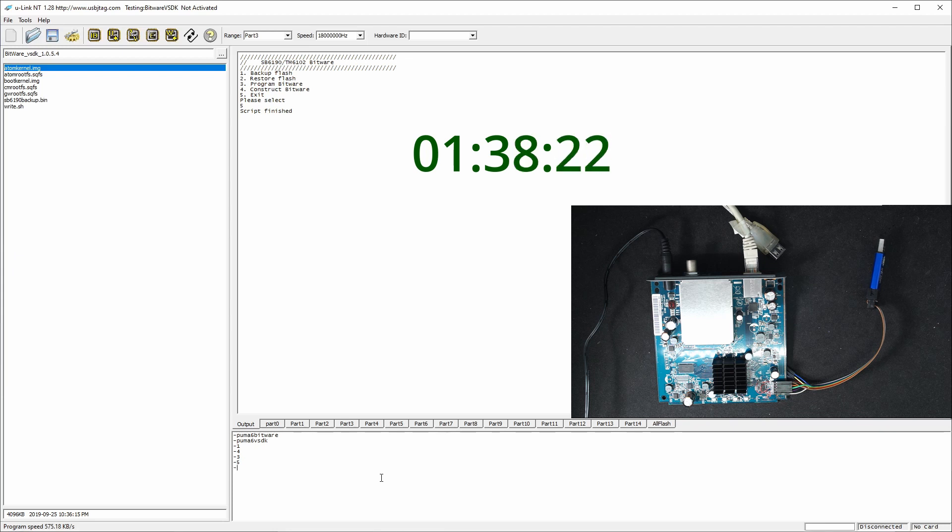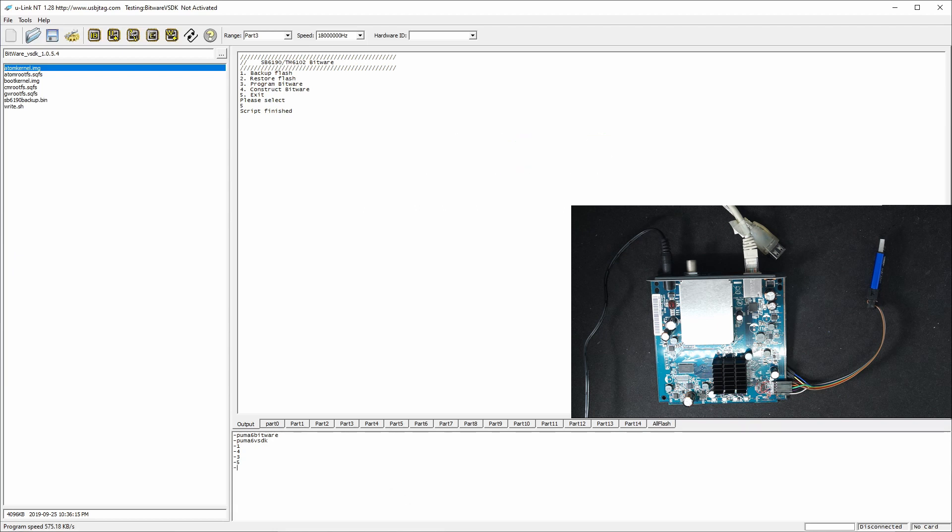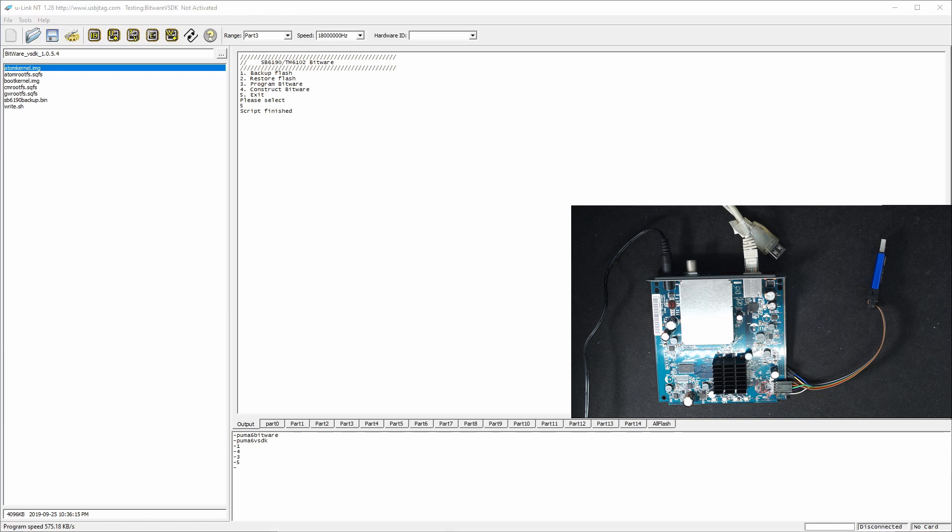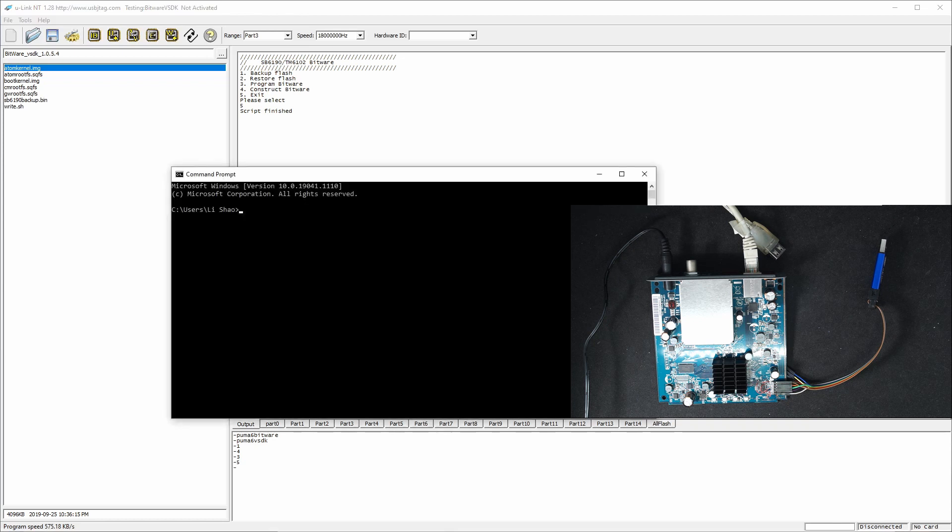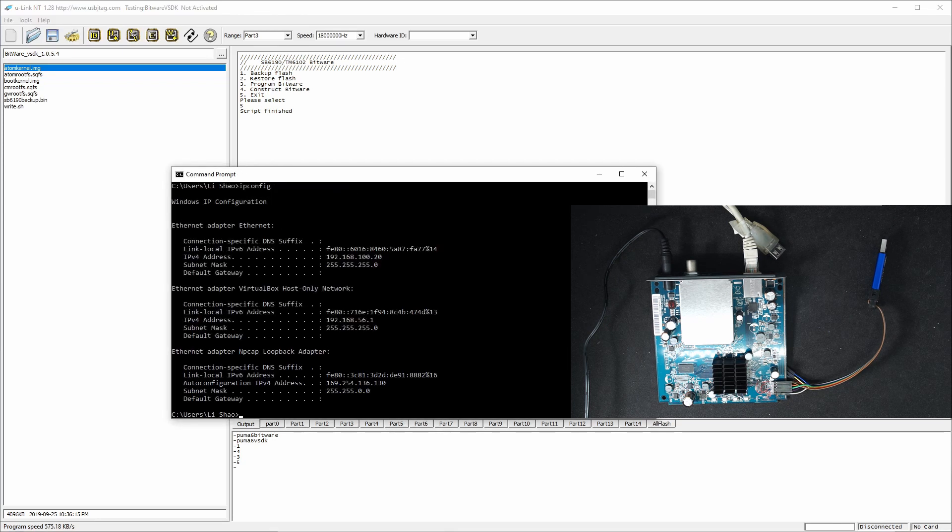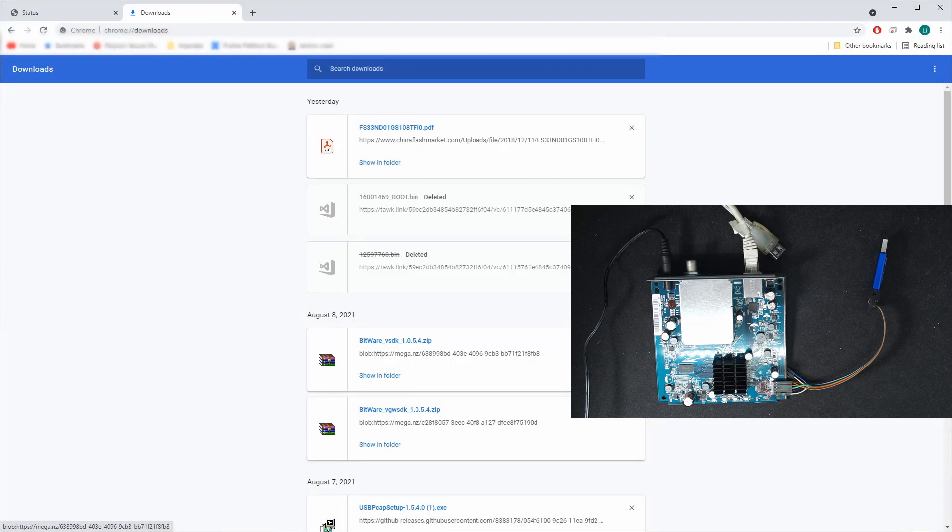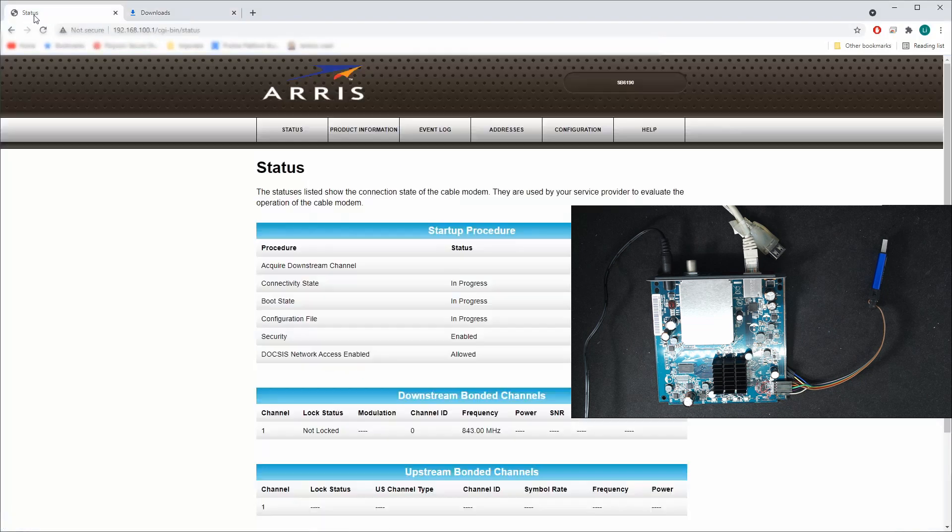Okay, now stopped blinking and the LED shows up. So let's see if we got the IP address. Okay, we have the IP address now. Let's go to here and see the status.